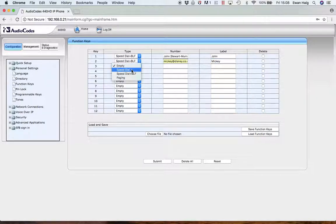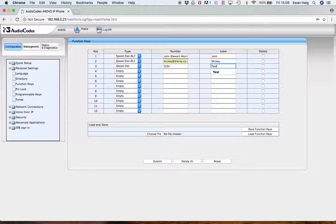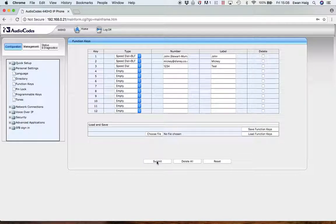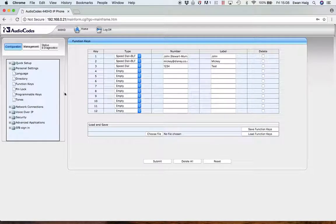Then we might want to add a regular phone number. So the regular phone number one, two, three, four, and then the label for that would be test. So when I submit, my digital sidebar on the phone will then display three contacts. And obviously, you can just repeat the process for all 12.